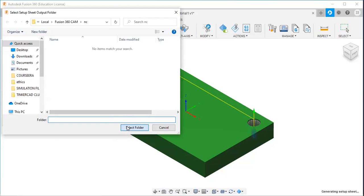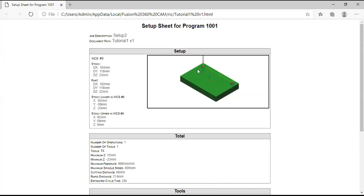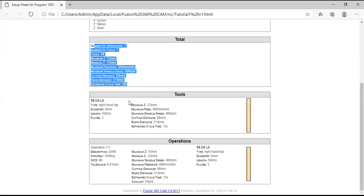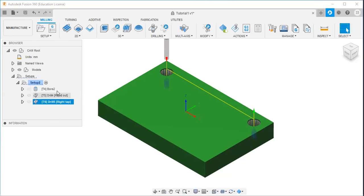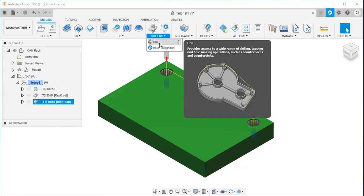Then I will go to the setup sheet. Here is the setup sheet showing the number of operations. Just try these three strategies: bore strategy, drilling strategy, and tapping strategy. Thank you.